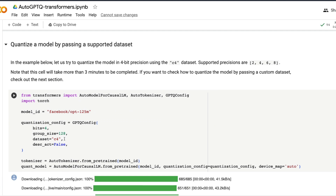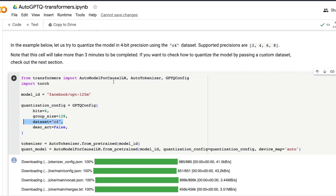Here, we are going to use the C4 dataset as the dataset passed into the quantization configuration. You can pass in any other dataset, but keep in mind that even a single hardcoded line has its own impact on quantization quality. The better the dataset, the better the quantization — or the lesser the accuracy degradation.